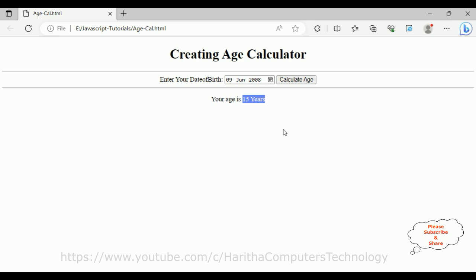In this video tutorial I have explained how to create an age calculator using JavaScript. Thanks for watching. Please subscribe, share, and leave your valuable comment. I'll catch you in my next video tutorial.